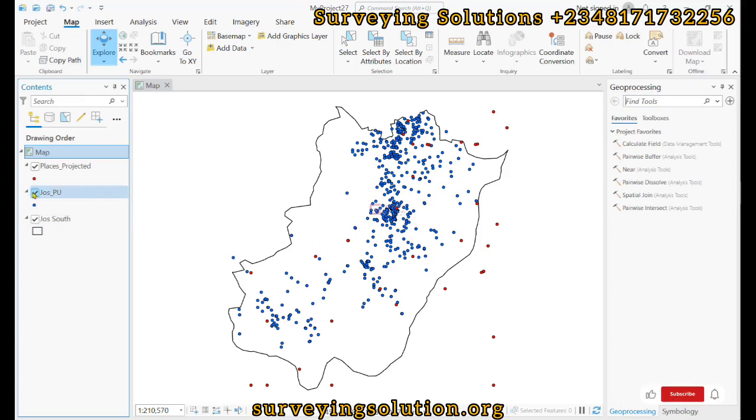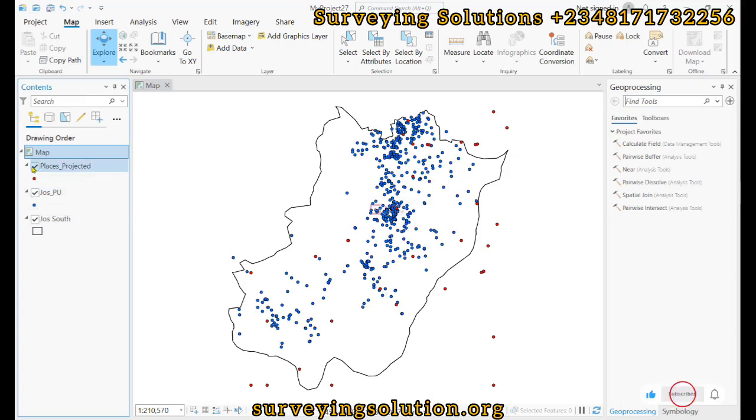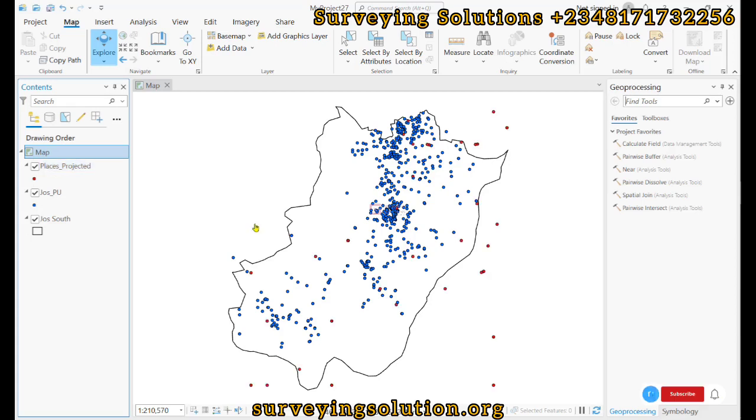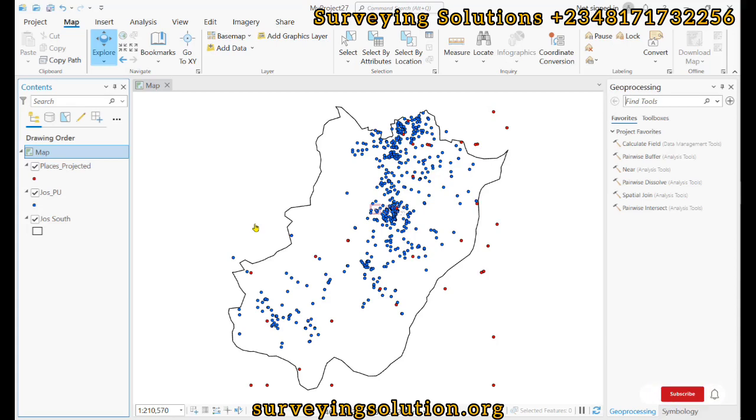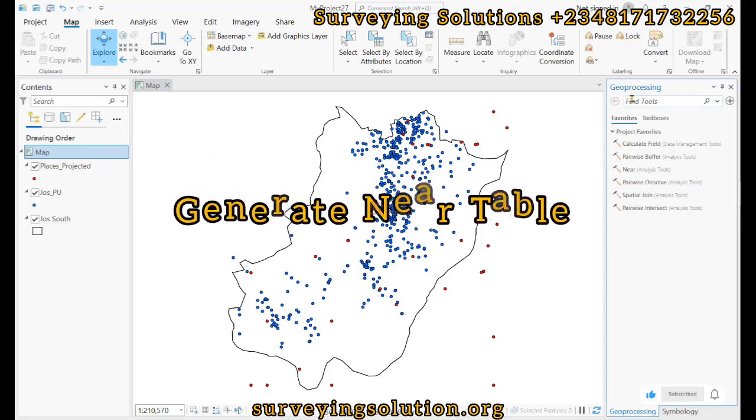One other thing is that the datasets that are being used, the coordinate reference system, are actually projected, which can help us in the linear measure. So the first thing is for us to search for Generate Near Table.